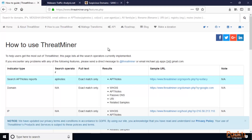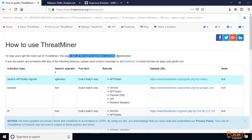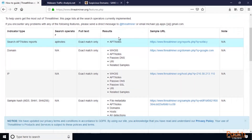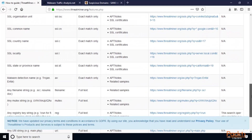I have opened a few websites here. This is Threat Miner — you can see it shows how to use Threat Miner to help users get the most out of it. This page lists all the search operators currently implemented. It also uses Maltego, which is an information gathering tool. You can see sample URLs available for testing purposes.